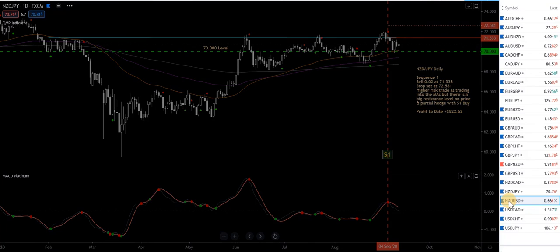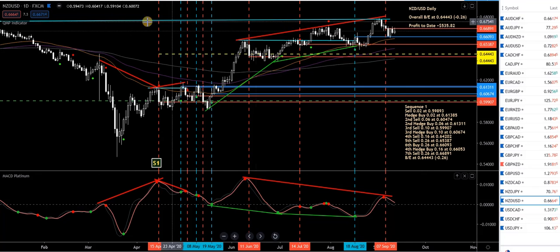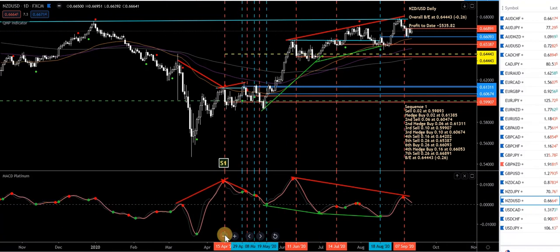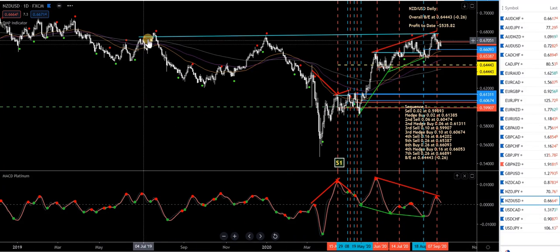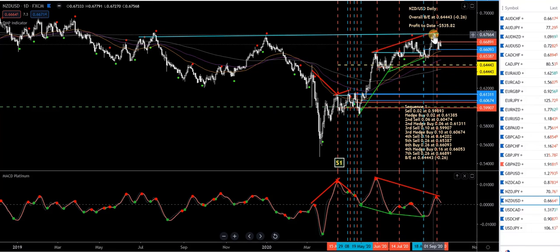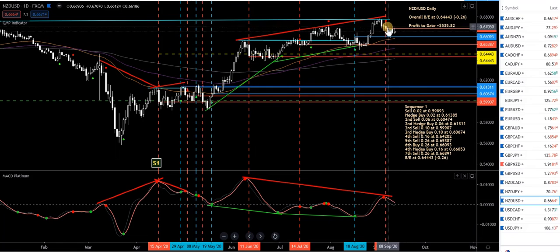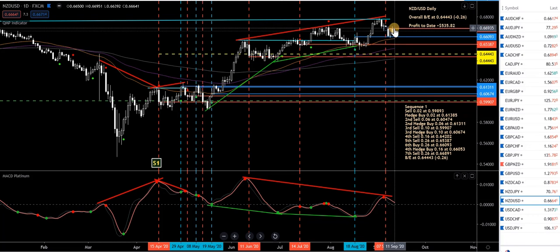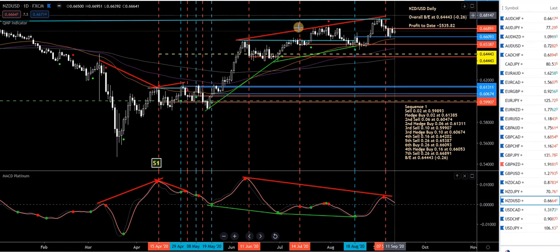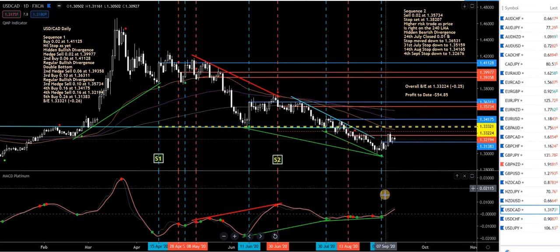NZD/USD — an old Sequence 1 from here with break-even levels. Like the Aussie pairs, there are pretty significant levels it's having trouble breaking through. It's struggling up here. There was a sell taken here but I closed half and got stopped out on the remaining half. It's a pair I don't mind trading — just slow going at the moment.